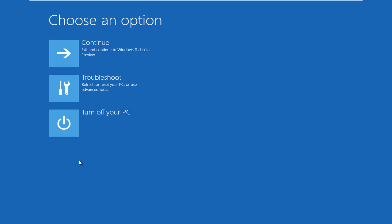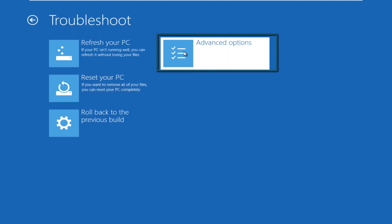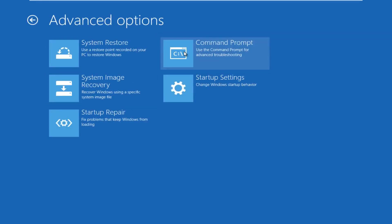The computer is restarting right now. All right, so now we get to choose an option here. We're going to click on troubleshoot. Under troubleshoot, go over to advanced options. Under advanced options, click on startup repair.